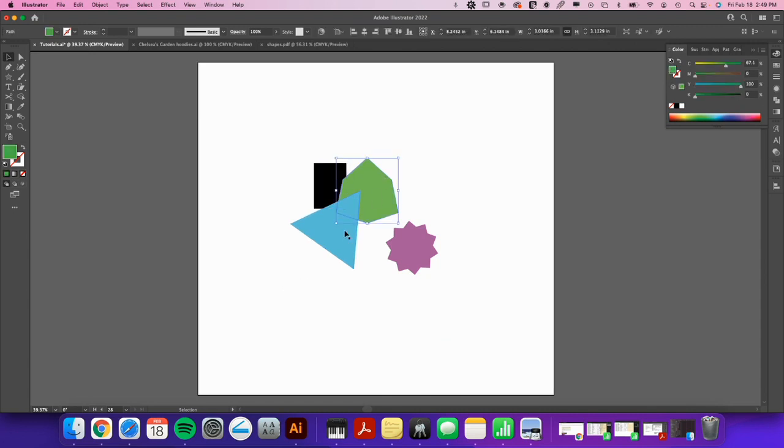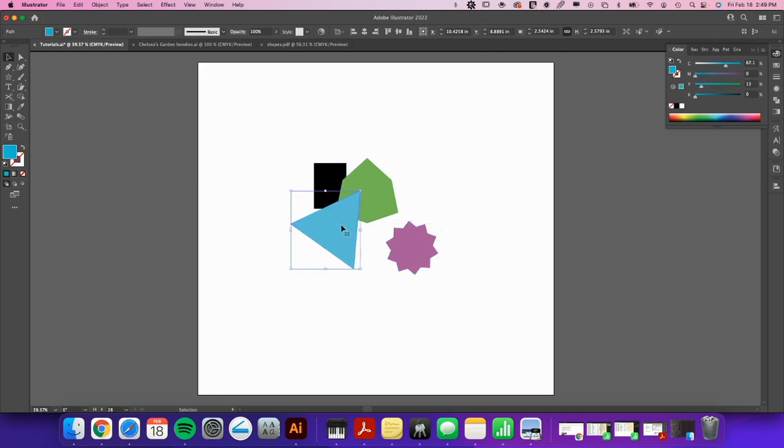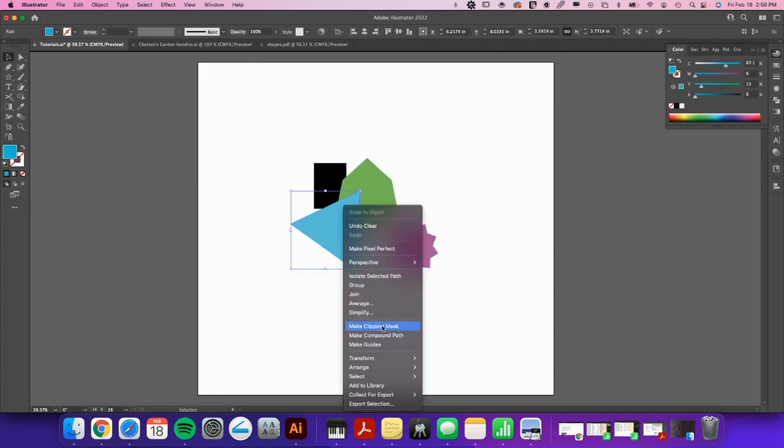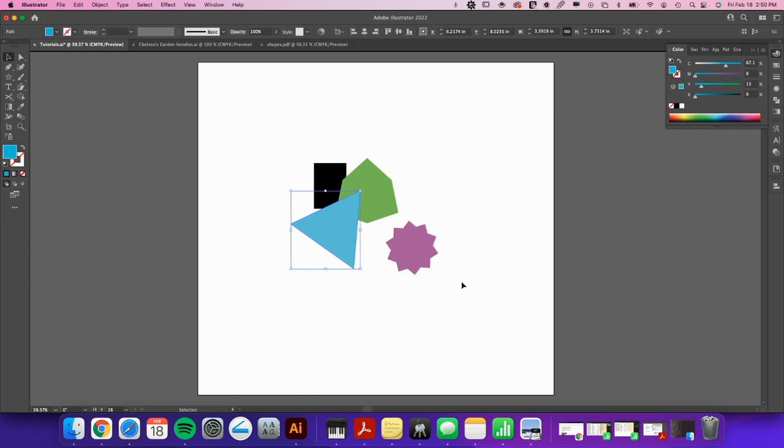Now I can select my shapes individually, although they might still be grouped. So you can just right-click - in this case it won't show it because they're not grouped, but it might say Ungroup somewhere in here. Or Shift Command G will ungroup them if they're grouped.